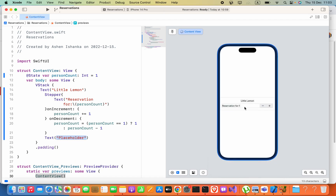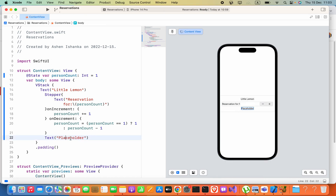Now it will start to preview. You can see we can edit this text. If you are in the Live version, then you cannot add a layout component into the canvas.